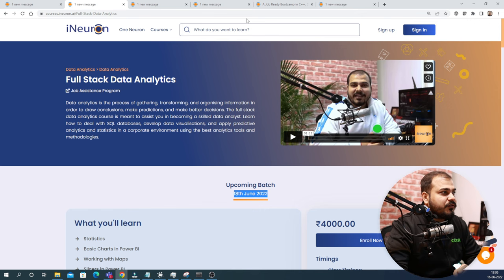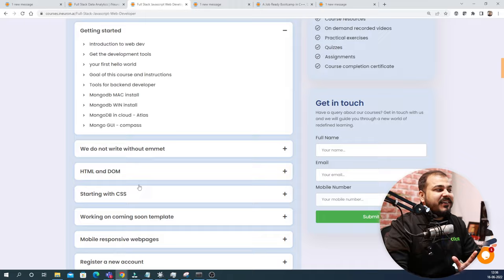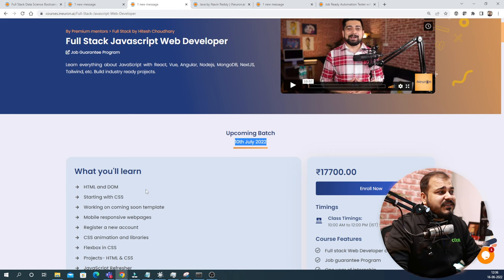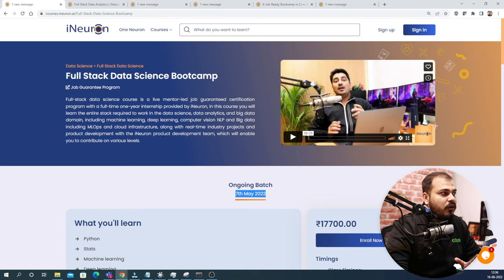Coming to the next one, from Hitesh Chaudhary, we have the Fullstack JavaScript Web Developer Program and again, this is a job guarantee program wherein he is completing everything related to JavaScript. You can check out the entire syllabus. This course is coming on 10th July, the next month, and the course fee is somewhere around 15,000 plus GST. This also comes with a job guaranteed program like how we have launched FSDS Bootcamp.